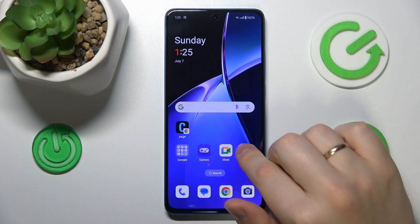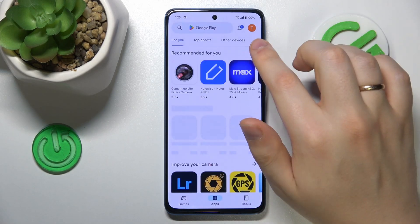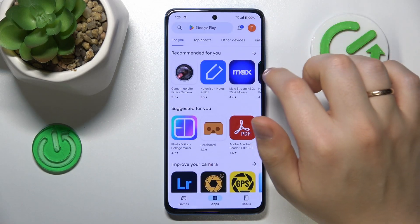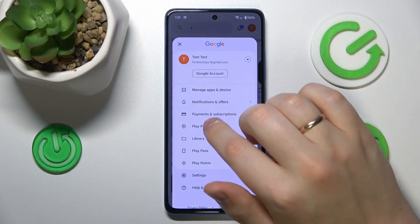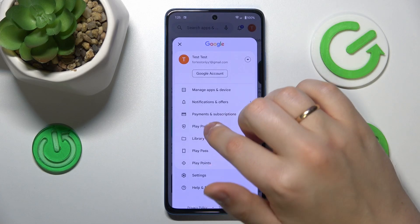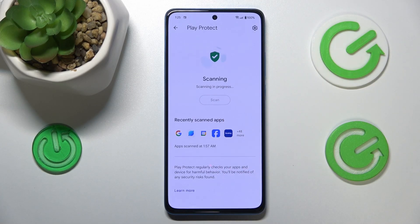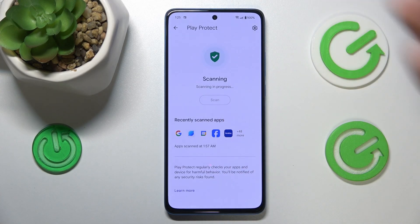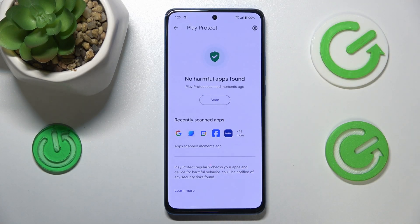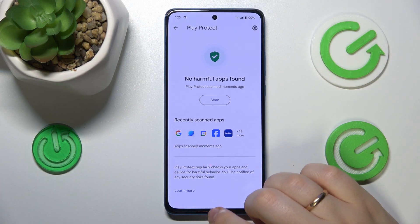You can begin by launching the Google Play Store. Tap on your profile picture, open Play Protect — not Library — and scan your phone for harmful apps. If Play Protect finds any, make sure to uninstall those harmful apps right away.